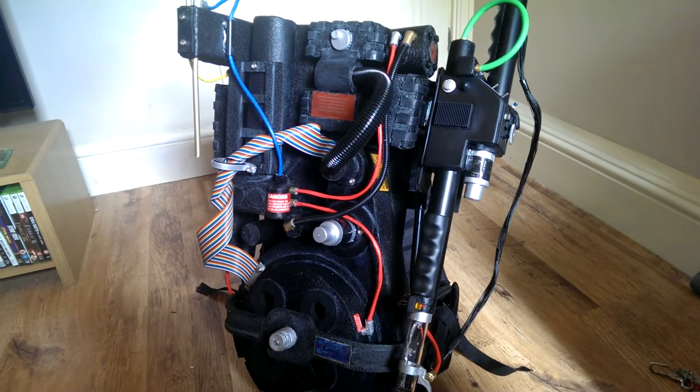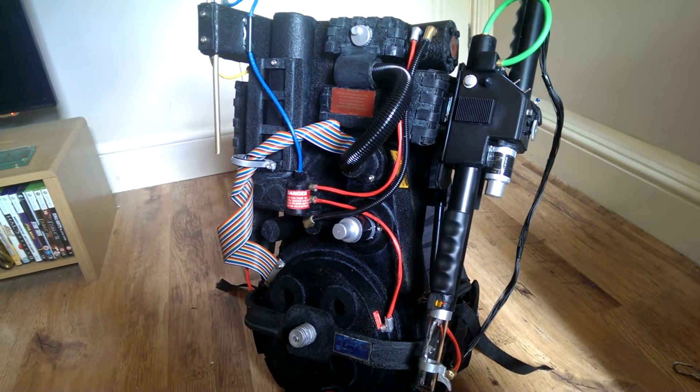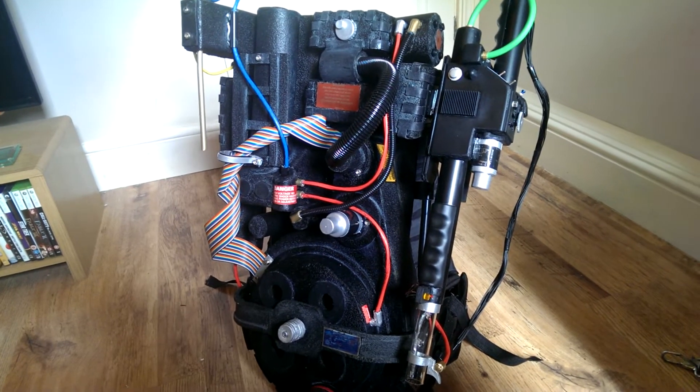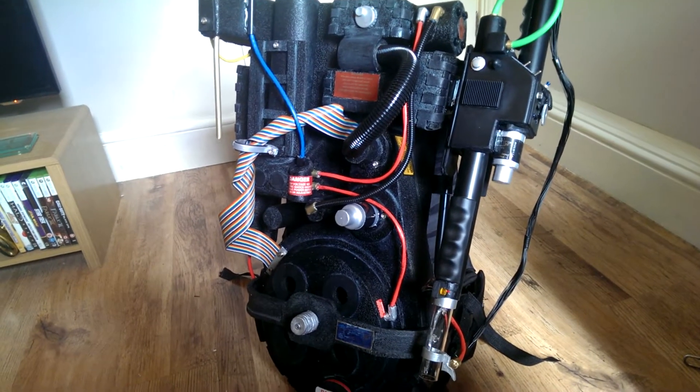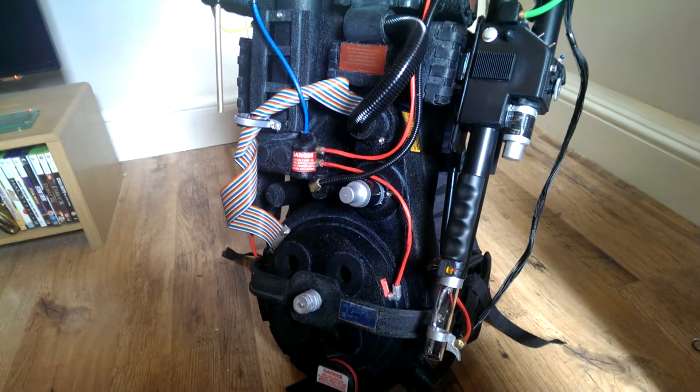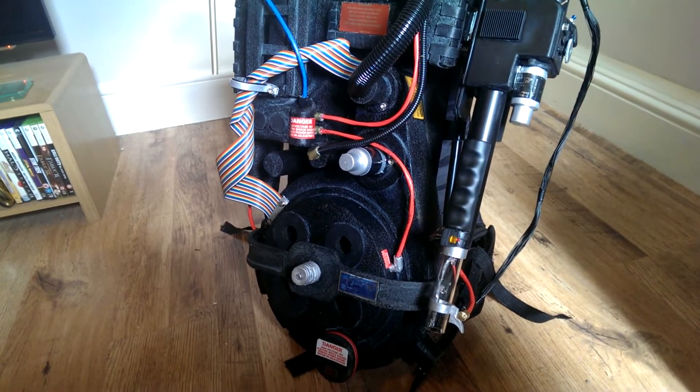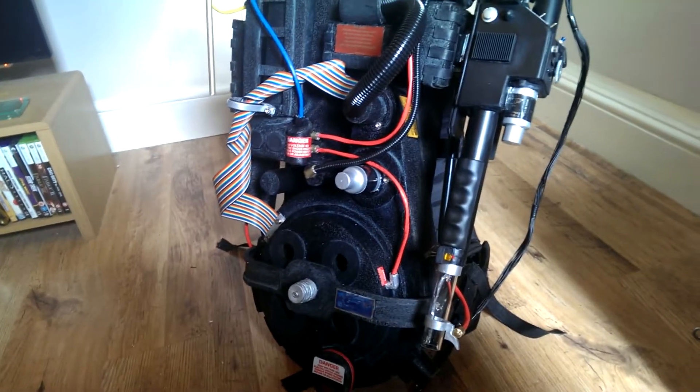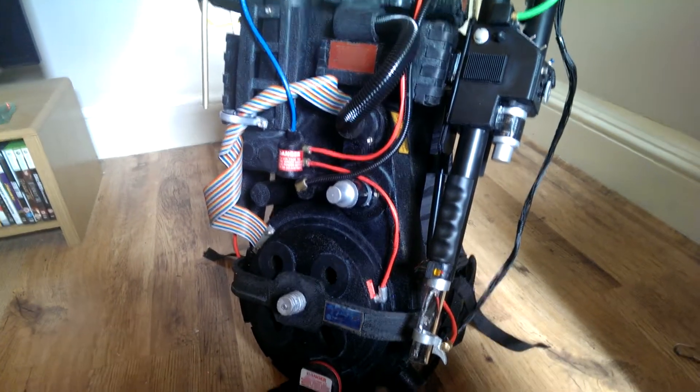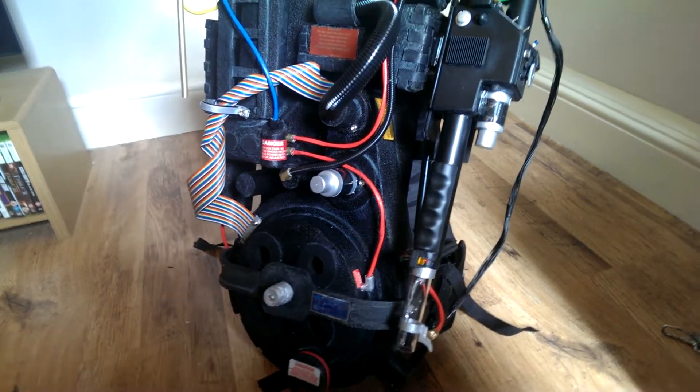Hi guys, just wanted to do a quick video to show you how far I've got with the Proton pack I've been making from Ghostbusters.